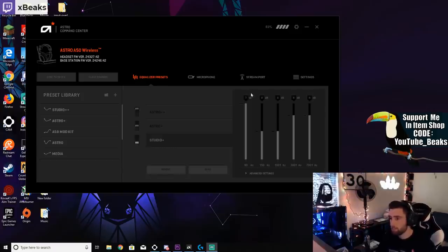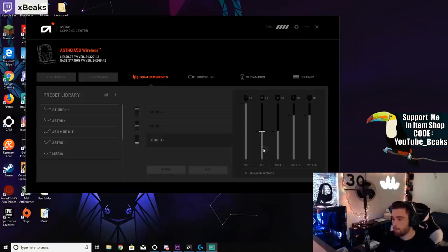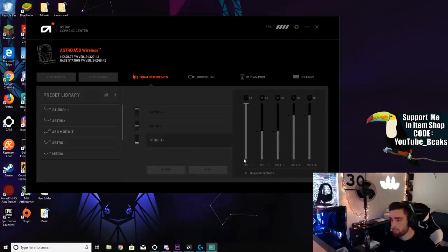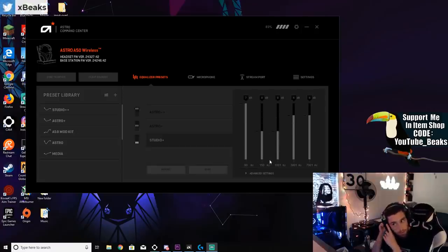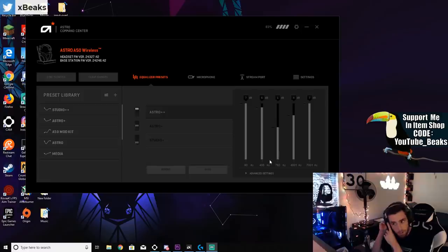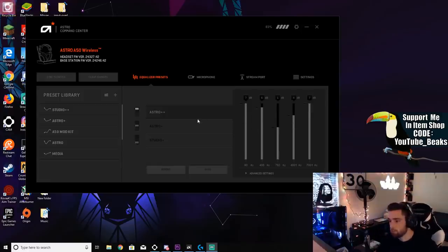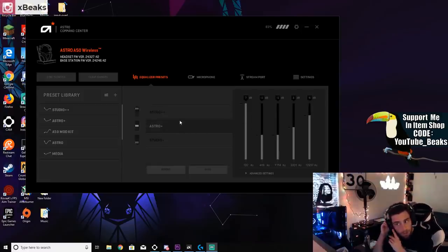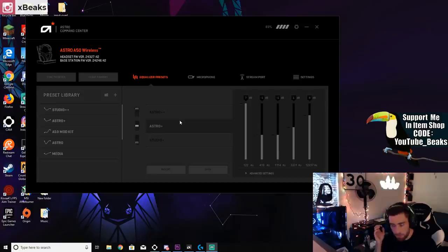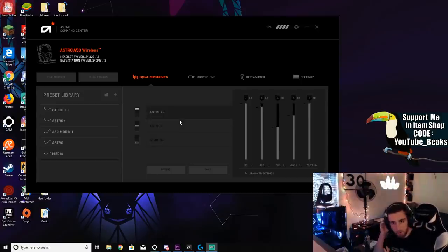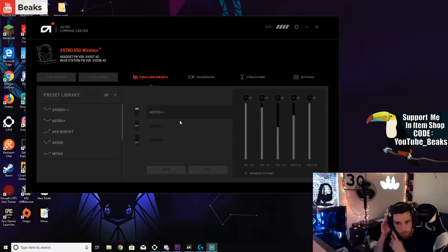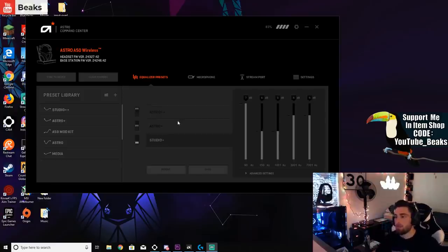Pause the video if I'm moving too fast, but this is what works best for me. Basically these are my decibel settings for each frequency of sound. When I'm listening to music I can switch it up and this is my music settings when listening to music.